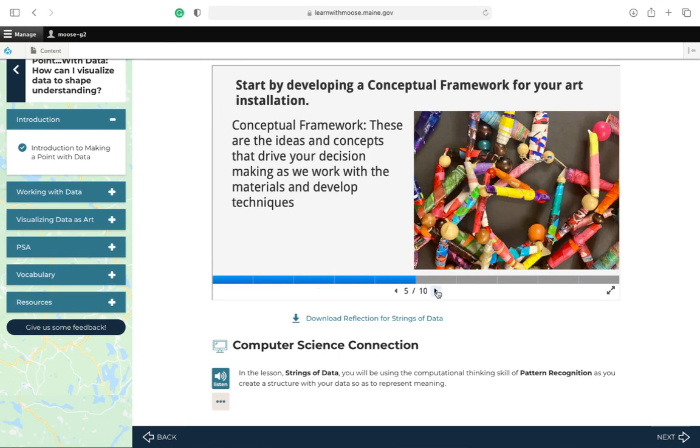Start by developing a conceptual framework for your art installation. A conceptual framework. These are the ideas and concepts that drive your decision-making as we work with the materials and develop techniques.